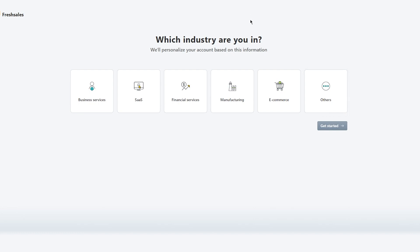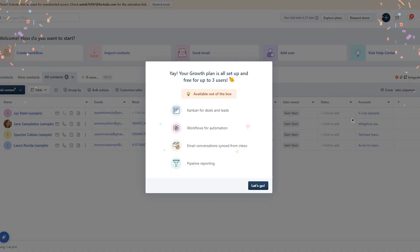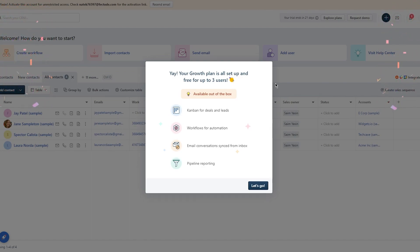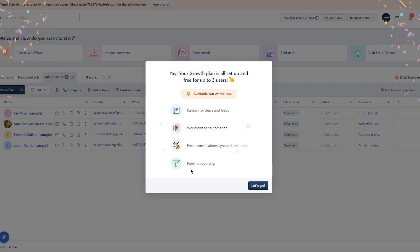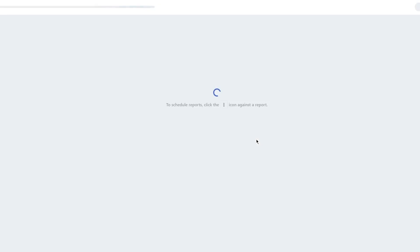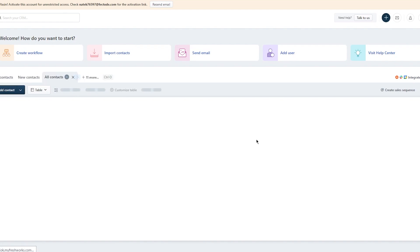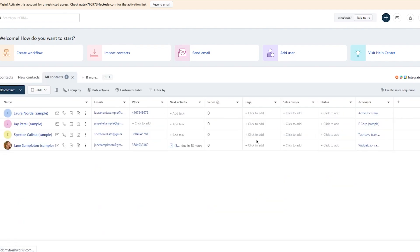Once you're in, you'll customize everything according to your business. Which industry are you in? It could be business services, SaaS, financial, manufacturing, e-commerce, etc. I'm going to go with e-commerce. Once you select your industry and click 'Get Started,' your growth plan is all set up and free for up to three users. You get Kanban view, automations, email conversations, and pipeline reporting. Then just click 'Let's Go.'